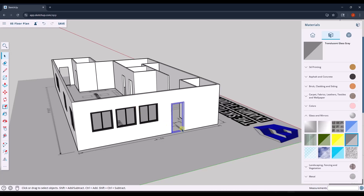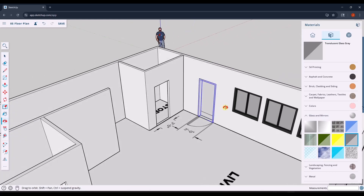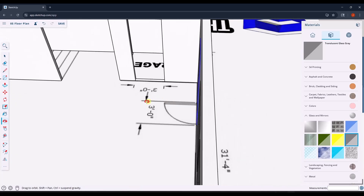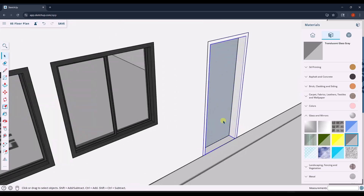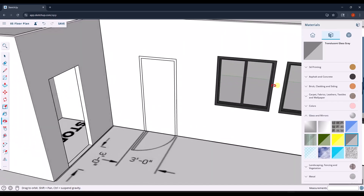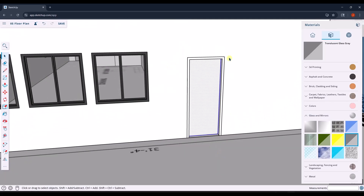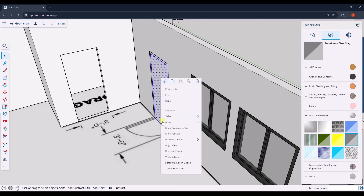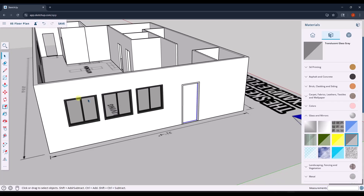We're going to do the same thing we did before: select the frame, right click, and make it a group. That's our door frame. Now we want to add our door leaf. I'll orbit around by clicking and holding the middle mouse button and draw a rectangle on the backside. I'll hit space to turn off that tool and orbit back. I assume my door is one and three-eighths inches thick, so I'll tap P, single click, and type in '1 3/8' then hit Enter. Now I've got a door leaf in there. I just need to select the door leaf without the frame — either click and drag a box or triple click — then right click and make it a group.